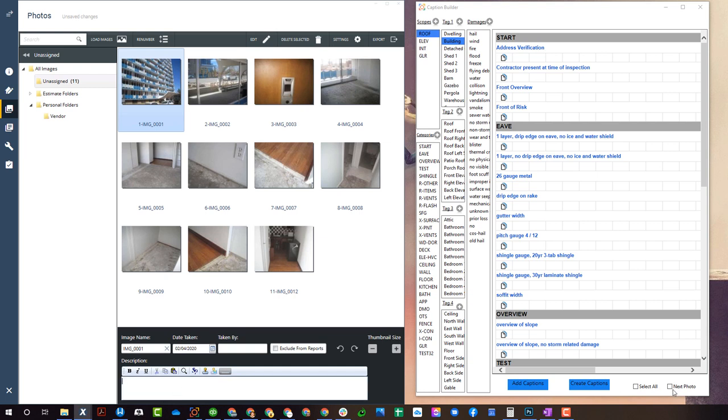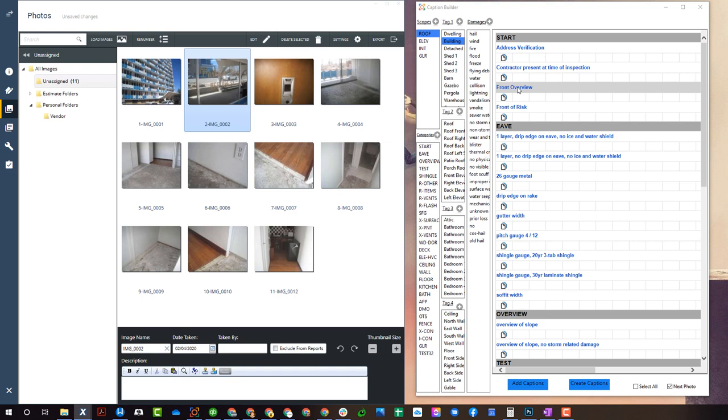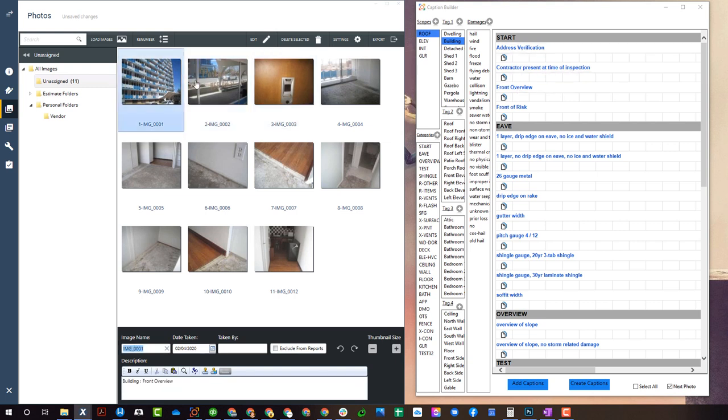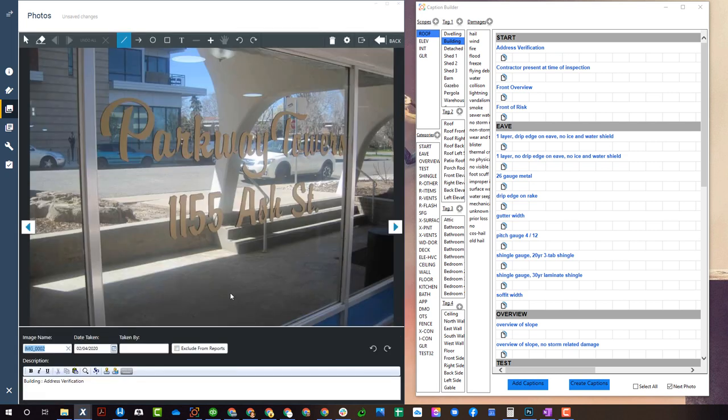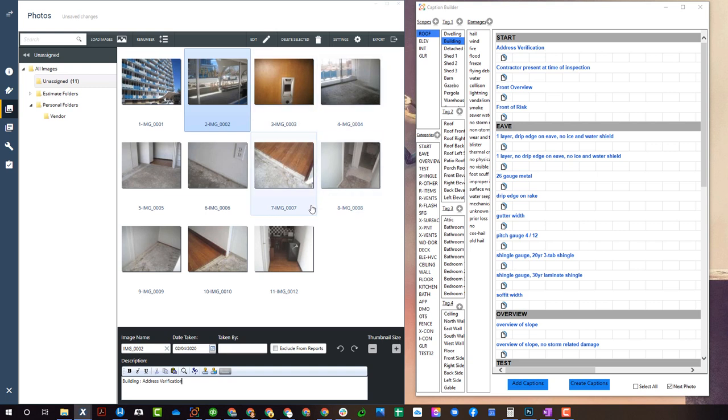Now let's say I want to just auto advance to the next photo, then I could leave my mouse over here again, drop in front overview address verification. So you can see here front overview, whoops, address verification and I can then advance all the way through in the typical order in which I take photos.